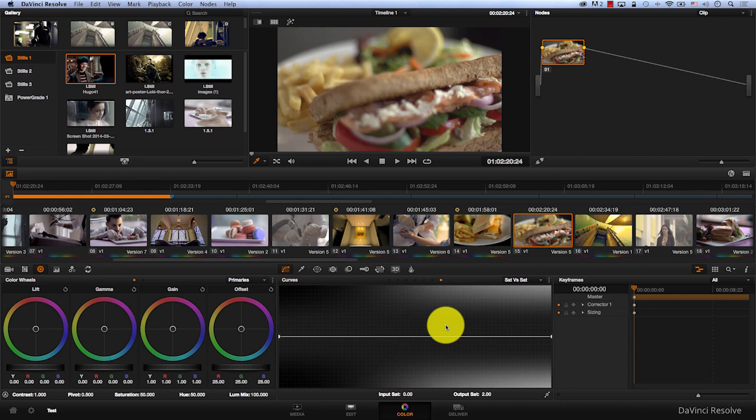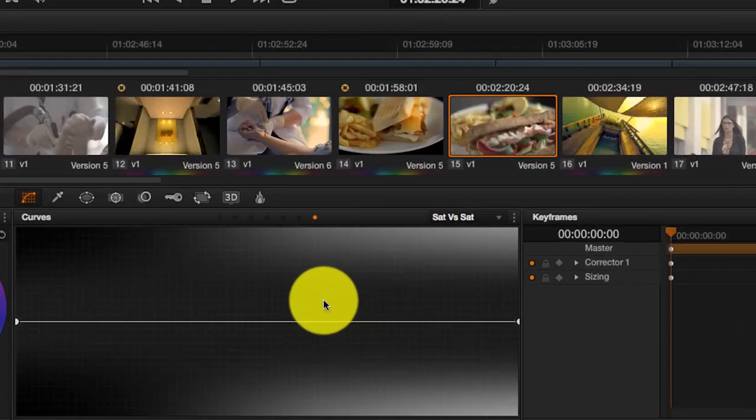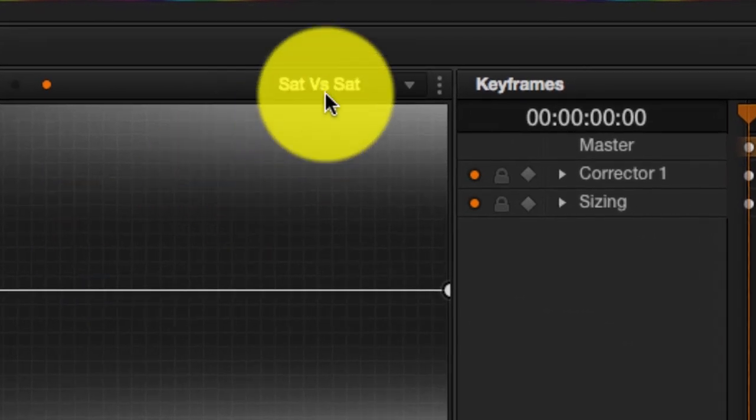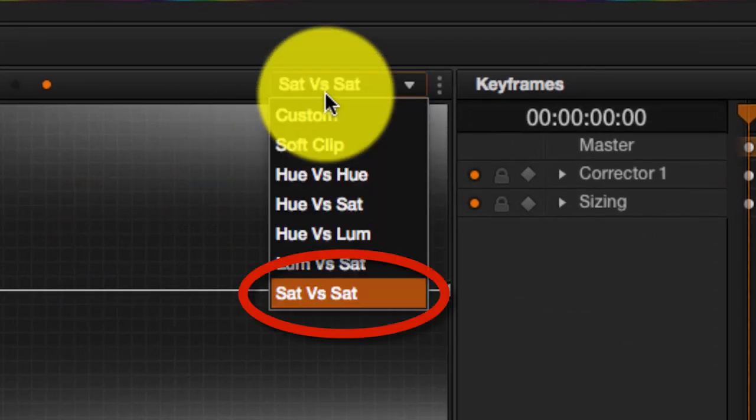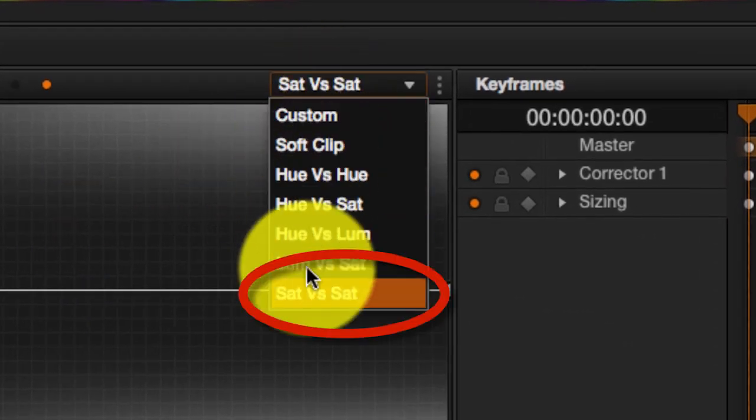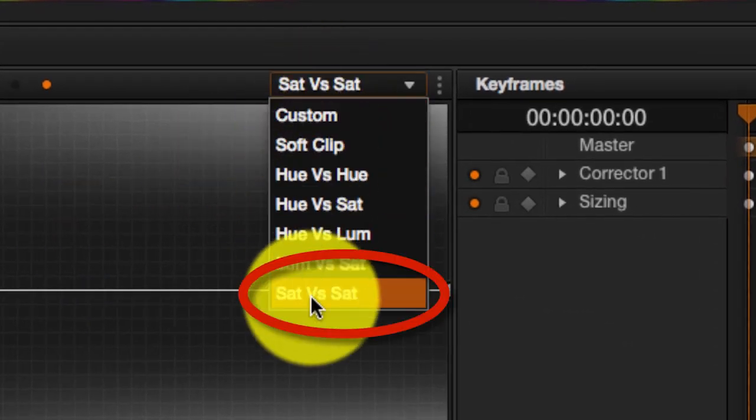With the introduction of DaVinci Resolve 11, a new curve has been added. If you go to the drop down menu here in Curves, now we have a new curve called Saturation vs Saturation.